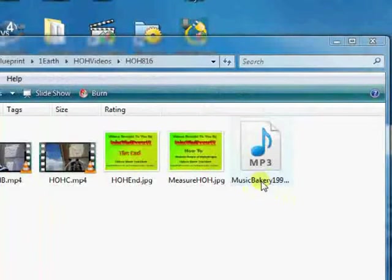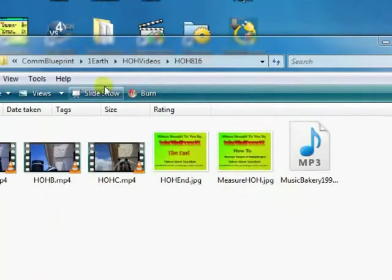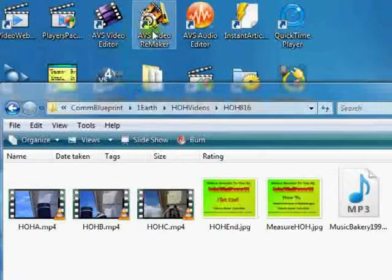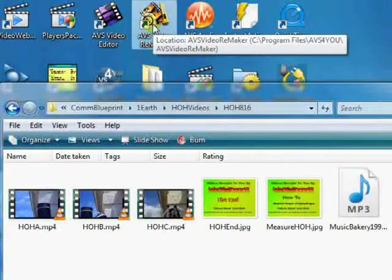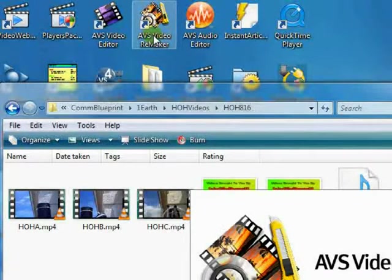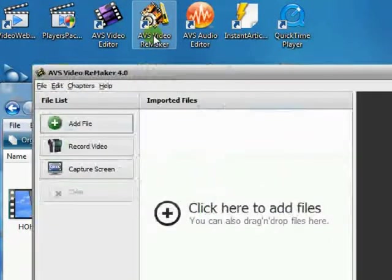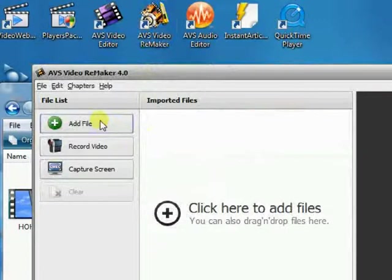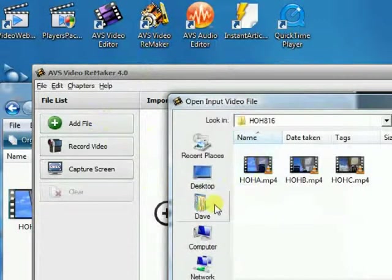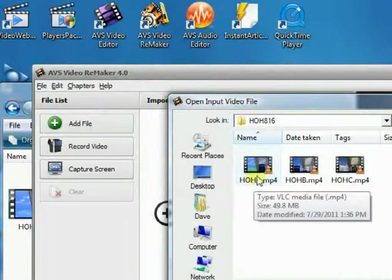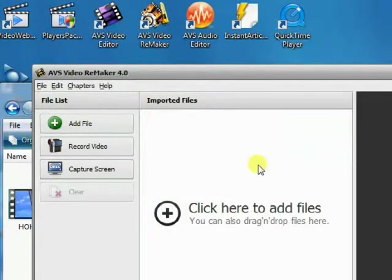Let me show you how to do that. Let's open up ReMaker and click Add File. We've already navigated to this folder, and we want HOH A, so we'll just double-click it.